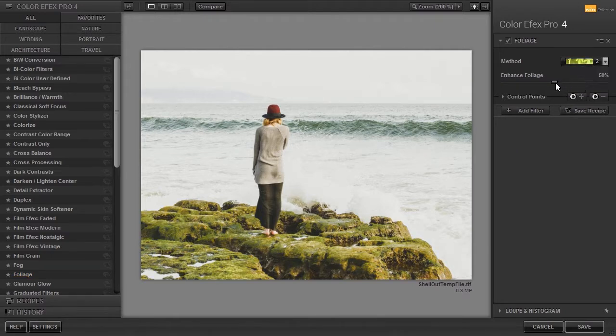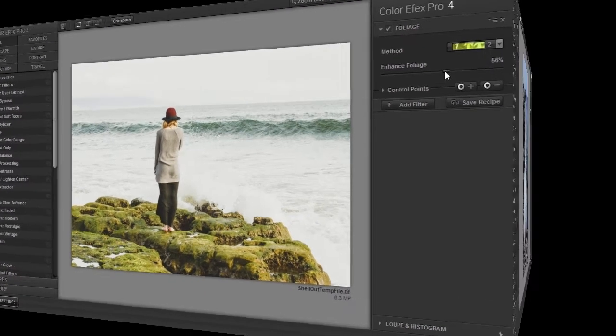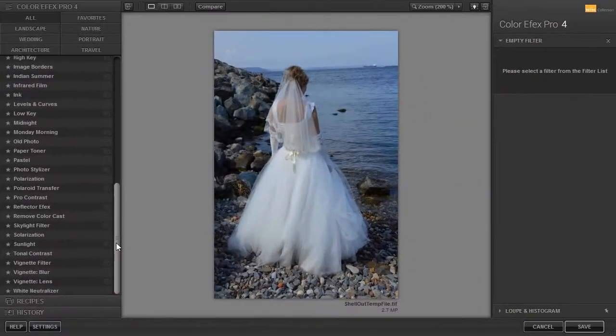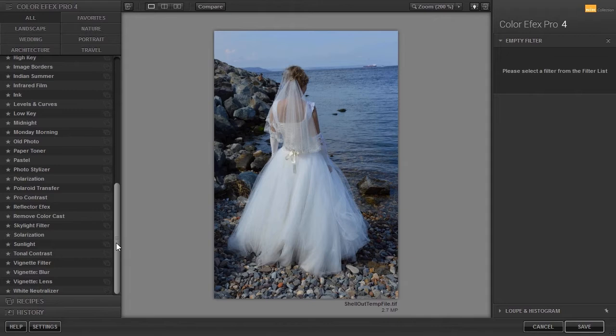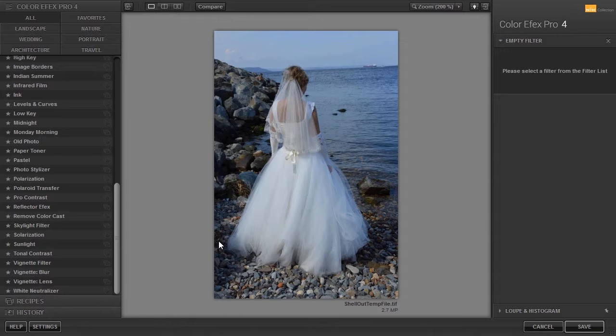Under it I can set the strength of the filter. Now we will look at two color correction filters. I have opened Bride. To color correct this image and remove the blue color cast from the wedding dress, I will select the White Neutralizer filter.